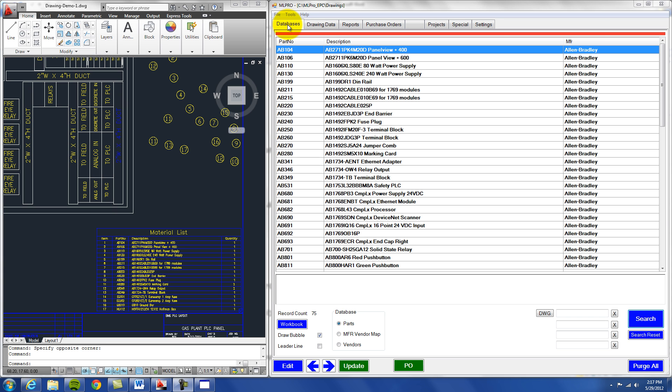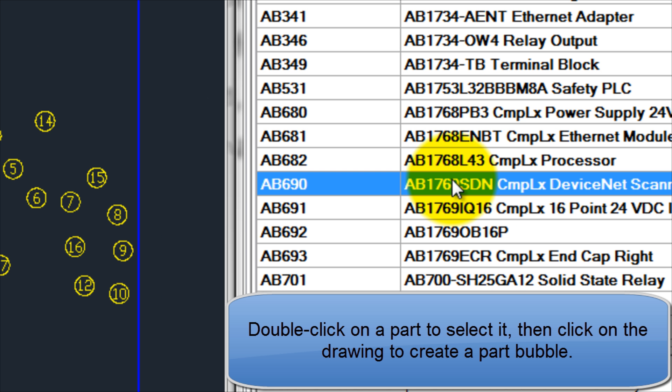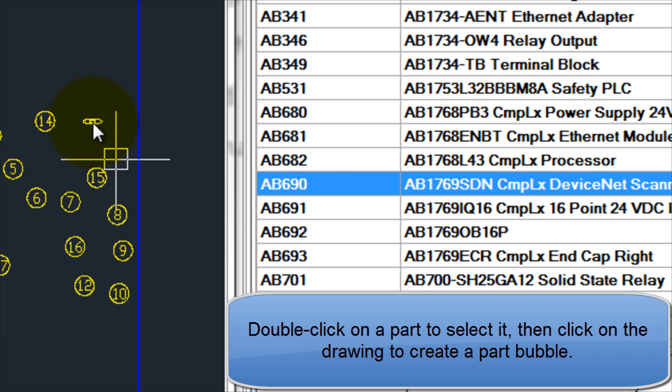Material List Pro is a groundbreaking program that will revolutionize the way your company orders materials. Simply double-click on a part to select it, then click on the drawing to create a part bubble.